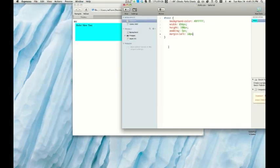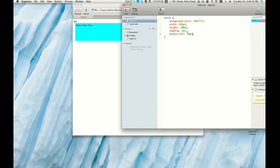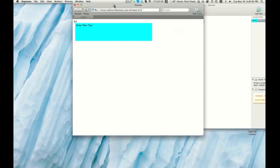All right. To illustrate this next feature of Espresso, I have added a few more attributes to our div that we created called test. I've simply added a specified width, height, padding, and a left margin.